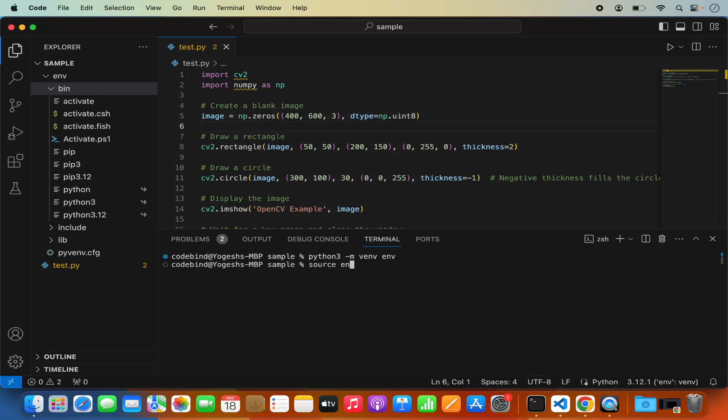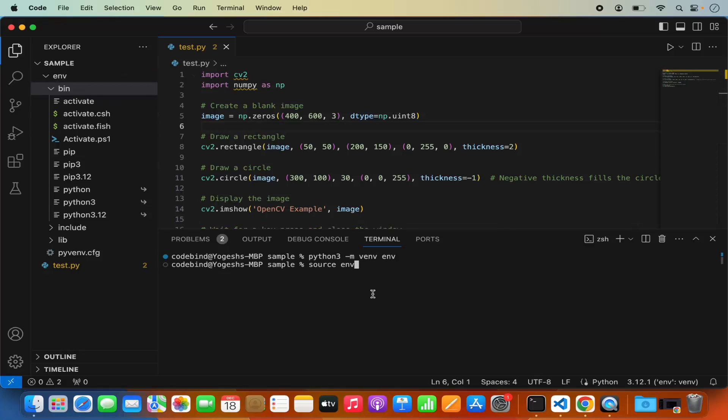To activate just write source here and then write env or whatever name you see here for your env and then forward slash bin forward slash activate and then press enter.